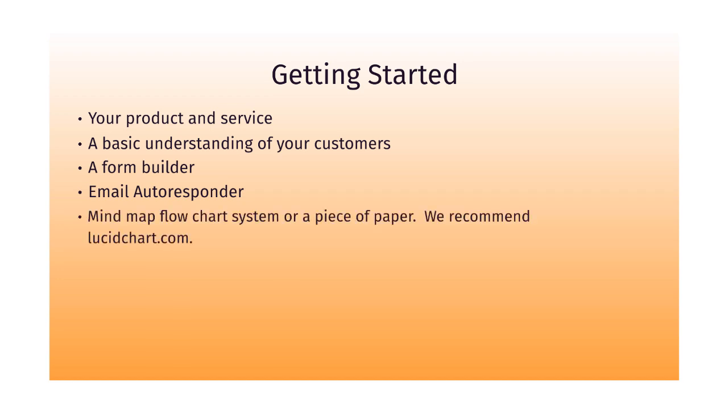Last but not least, you will need a mind map flowchart system or a piece of paper. We recommend lucidchart.com. You can use a piece of paper, but you'll see why in just a minute that using a piece of paper is not the most ideal situation, especially when you begin to map things out and you need to move things around.